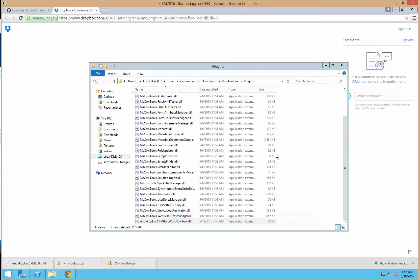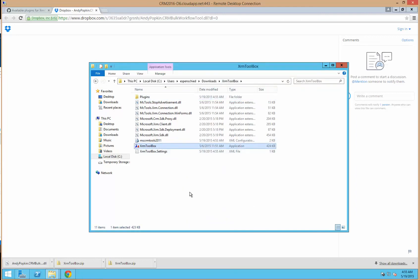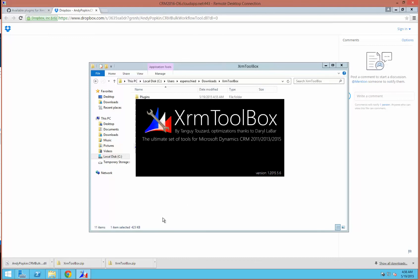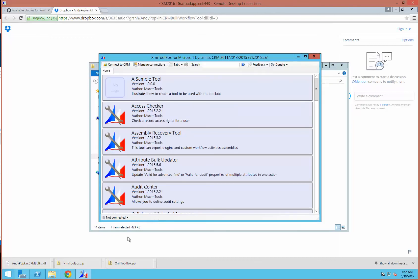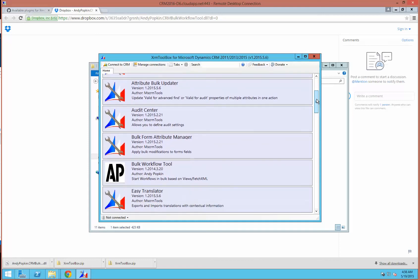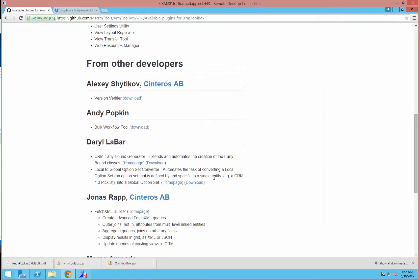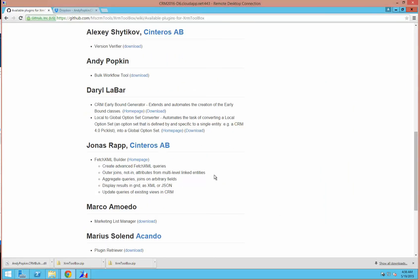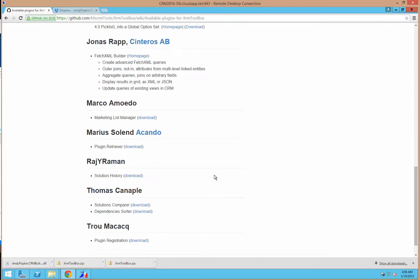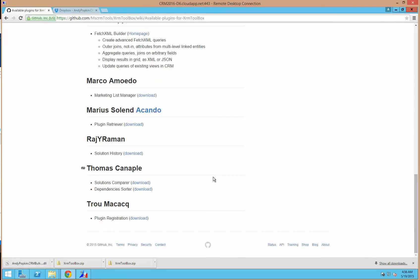I'm going to close out of the Toolbox and just reopen it. You'll see now that we have the bulk workflow tool. There are quite a few plugins that I really like — I'd recommend looking through these additional plugins and finding the ones that fit your needs and installing those as well.